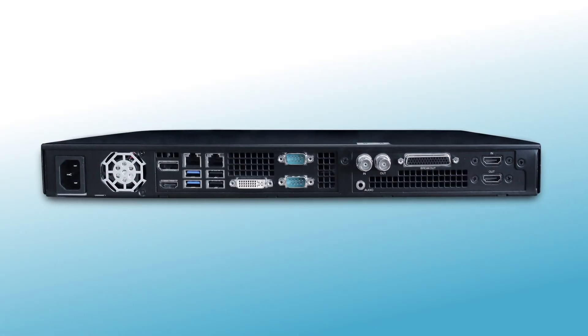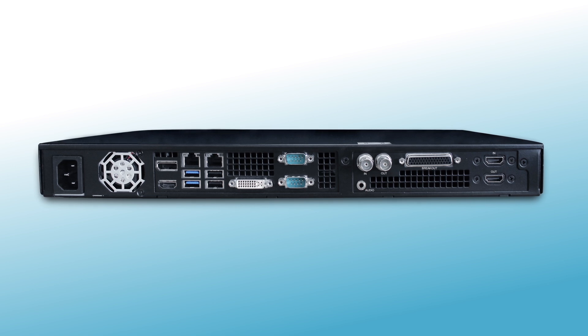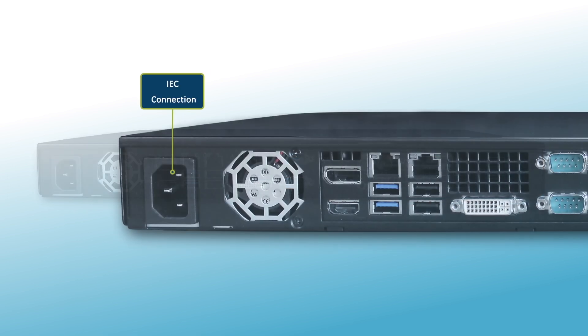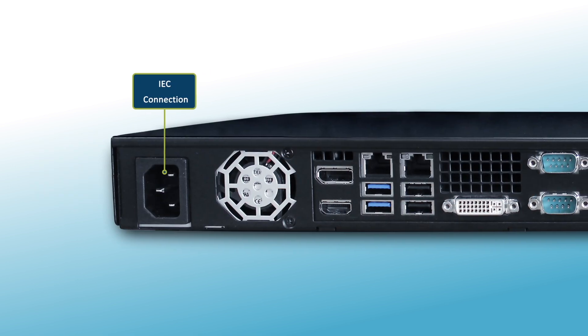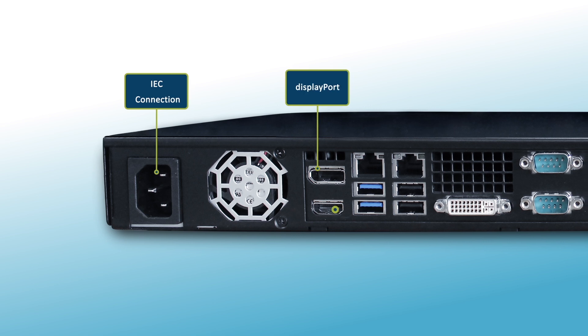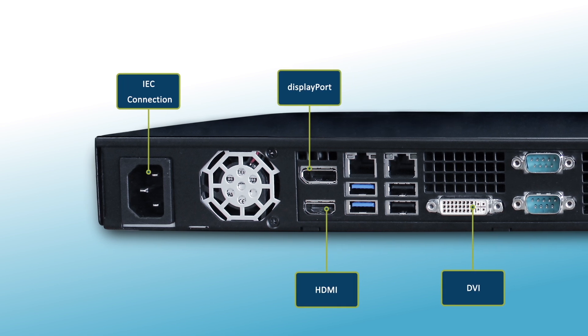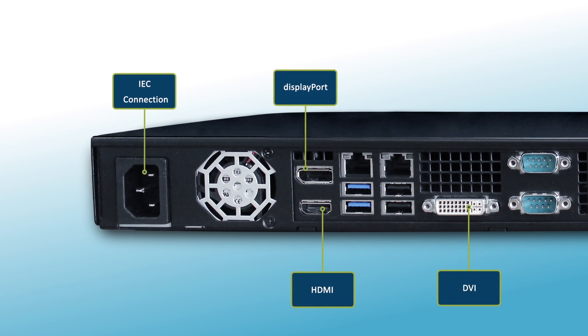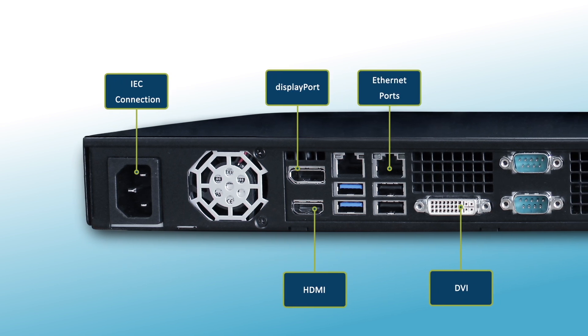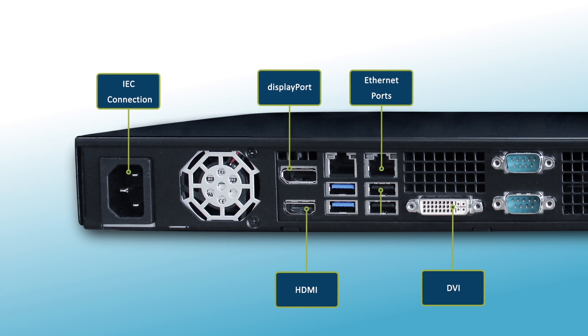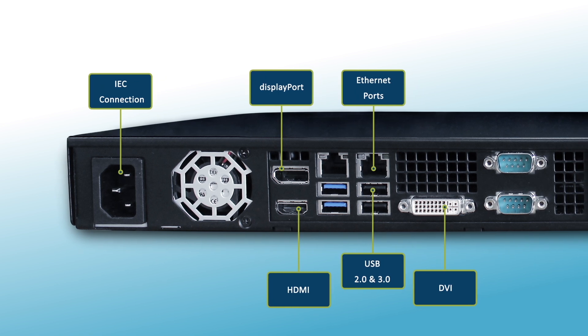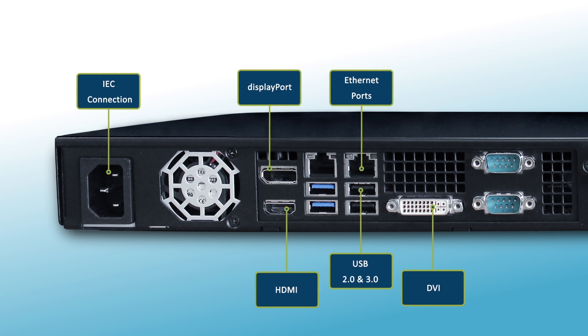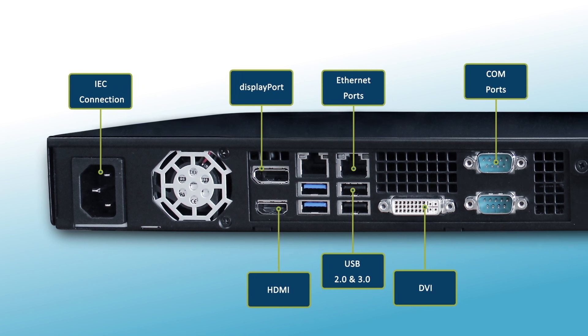Connecting the QuickLink TX is simple. You'll find the following connections: an IEC connector for powering the unit, DisplayPort, HDMI and DVI connections for output to a monitor, two Ethernet ports for network connection, USB 2 and 3 ports to connect a keyboard, mouse, or any USB device, and two COM ports.